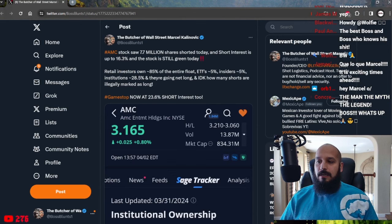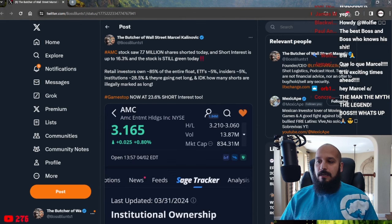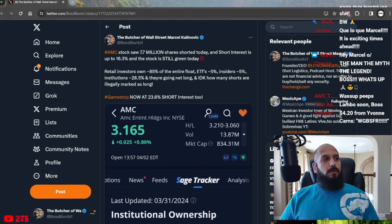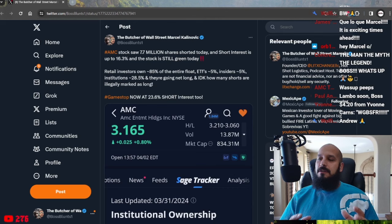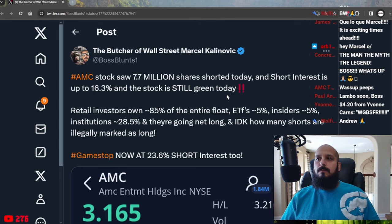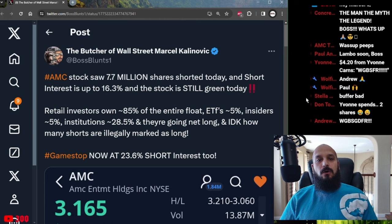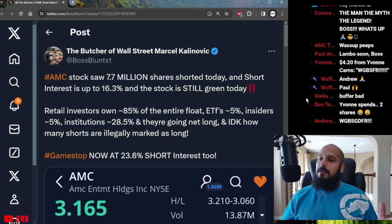That being said today we saw a massive amount of shorts in AMC stock. We are still in open market and AMC stock today has already seen 7.7 million shares sold short. Let me make that a little bigger so you guys can see it more clearly. 7.7 million shares sold short is absolutely massive. Short interest has risen today up to 16.3% and just about a week ago it was in the 12% range. And guess what? As of this moment the stock is still green.